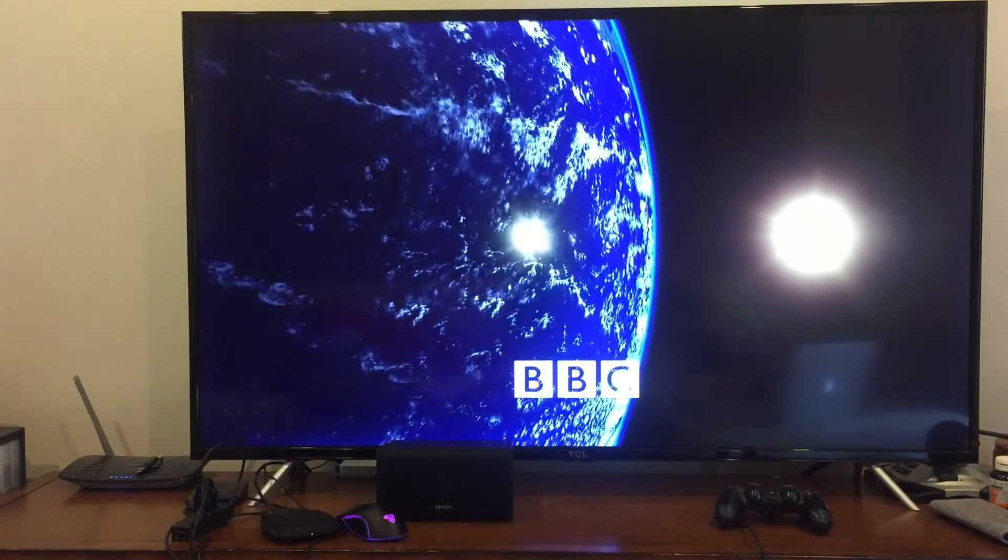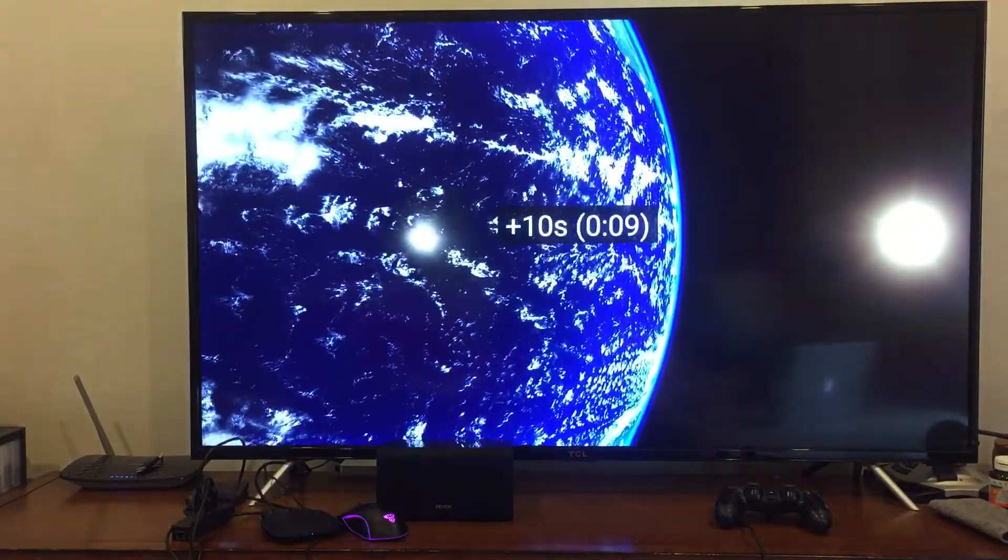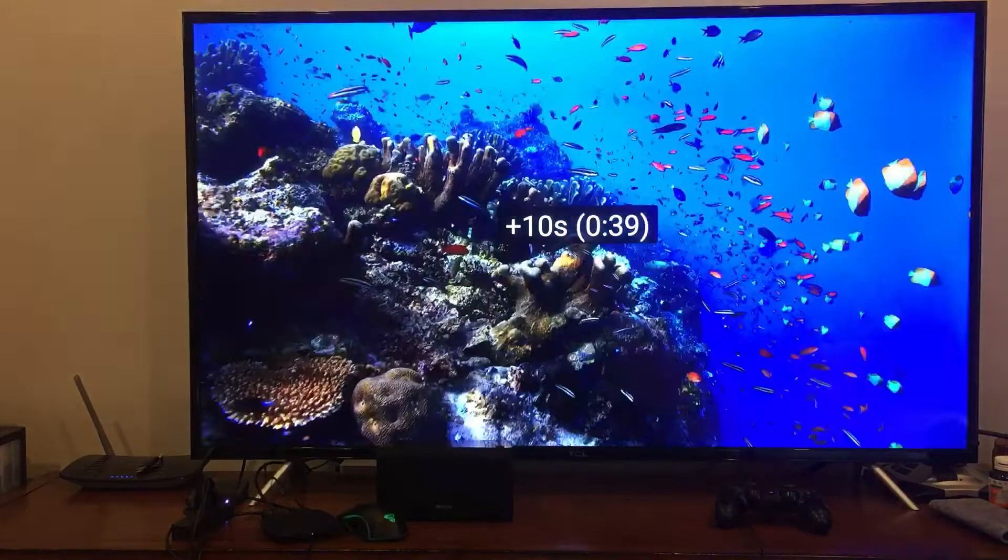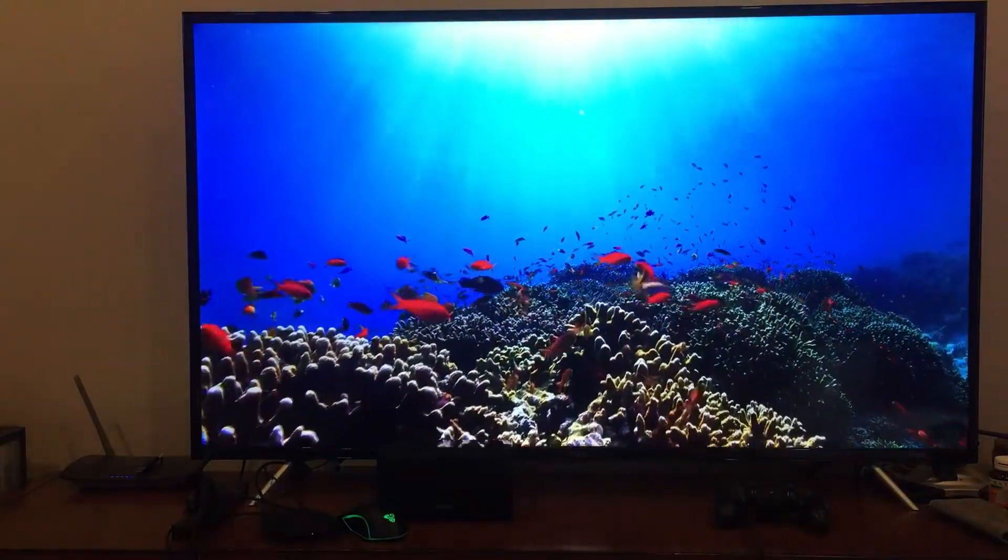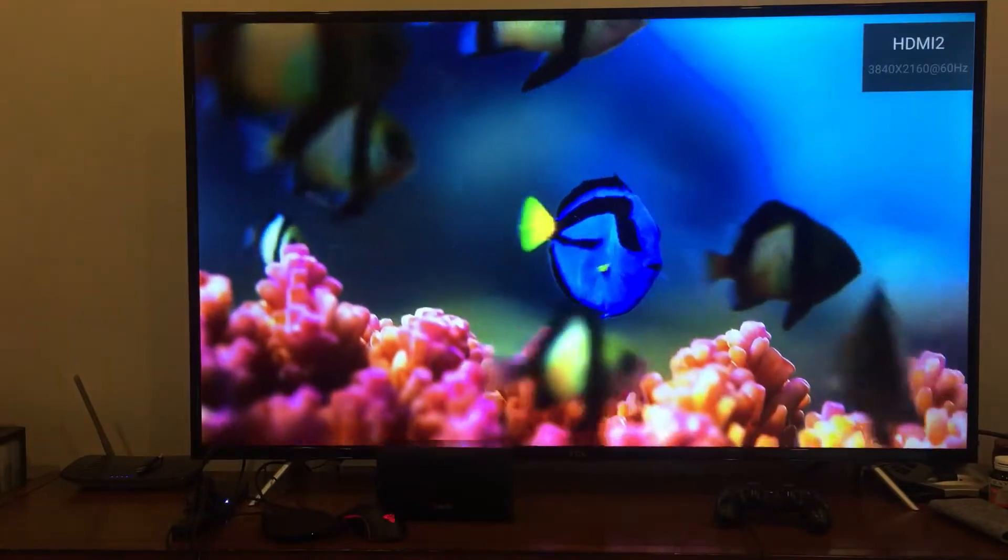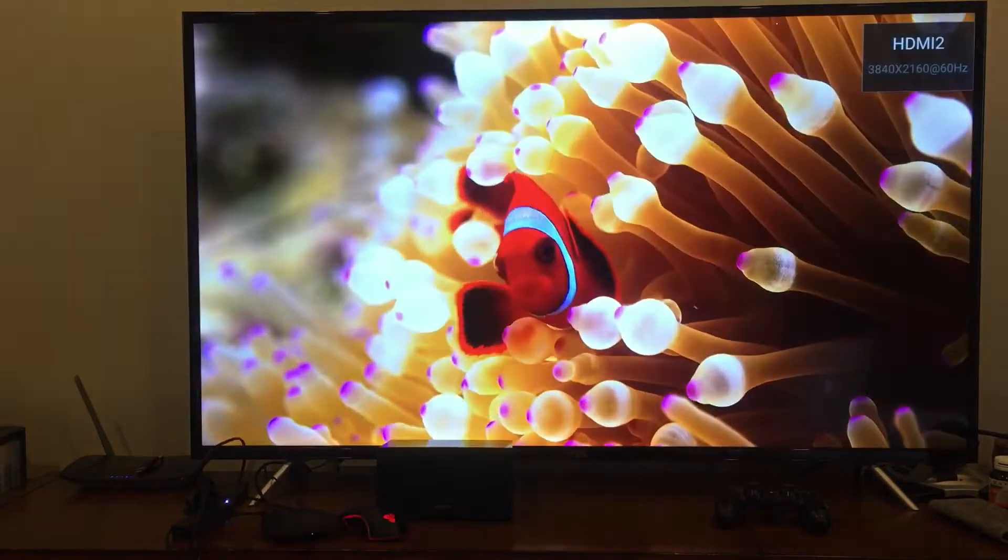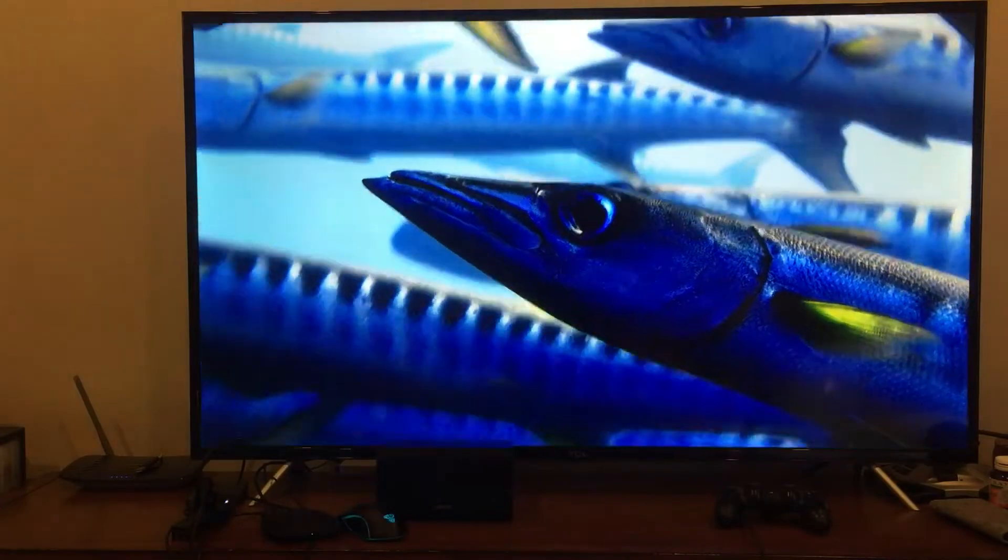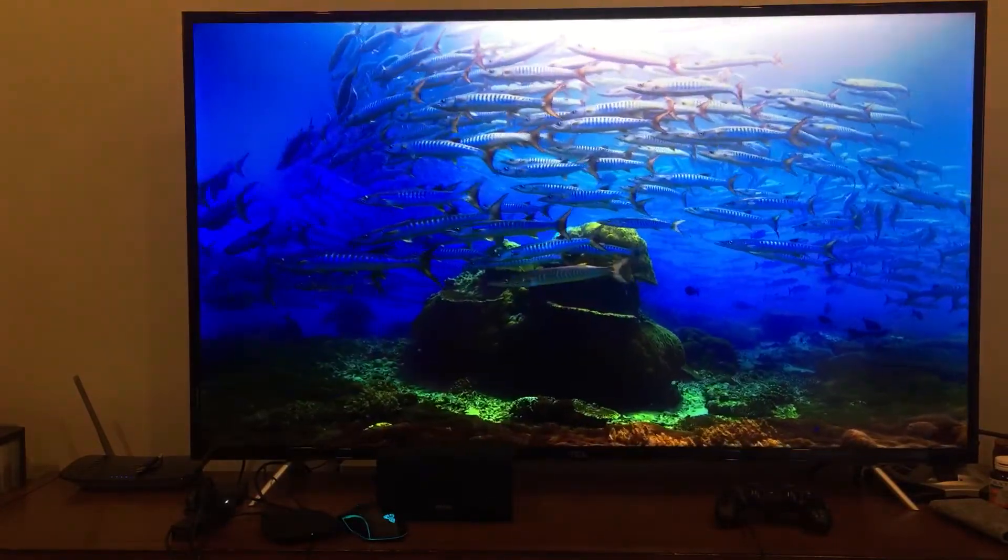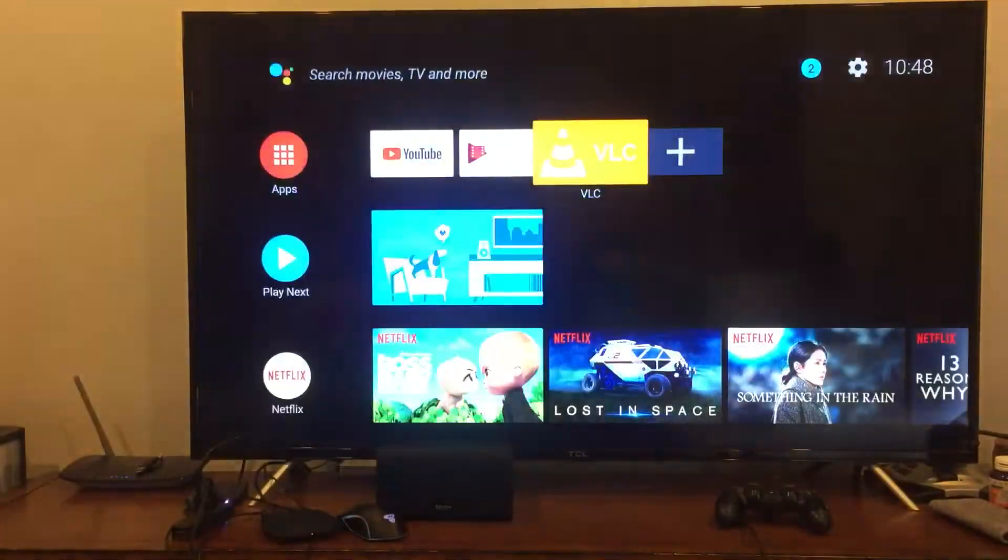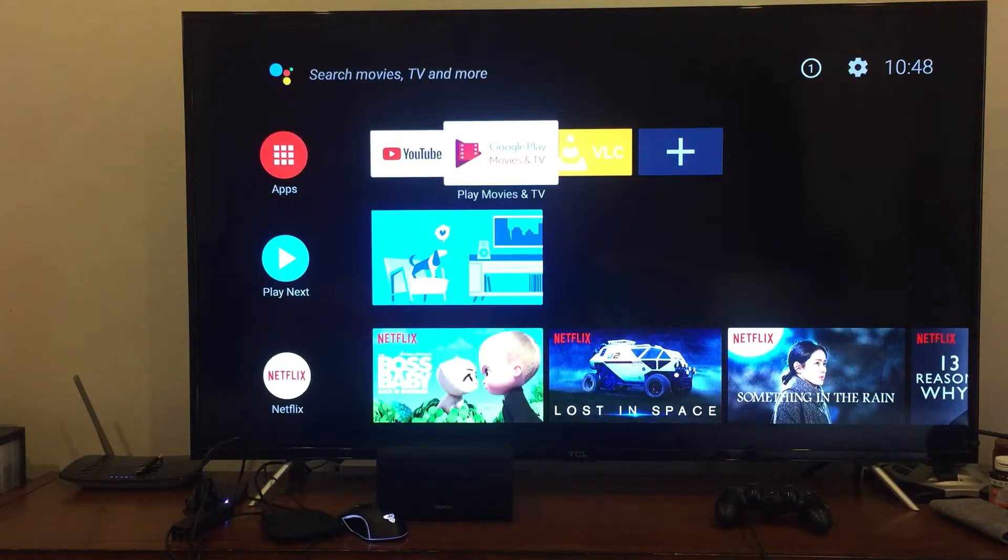So this is Planet Earth. I'm just going to skip through this. This isn't the file skipping, this is me skipping through it. Click on the information tab on my TV and you can see that it is actually in 4K, 60 hertz. So, it works.